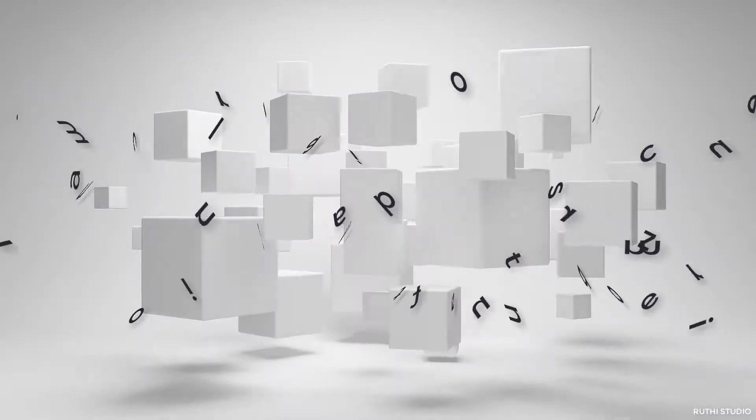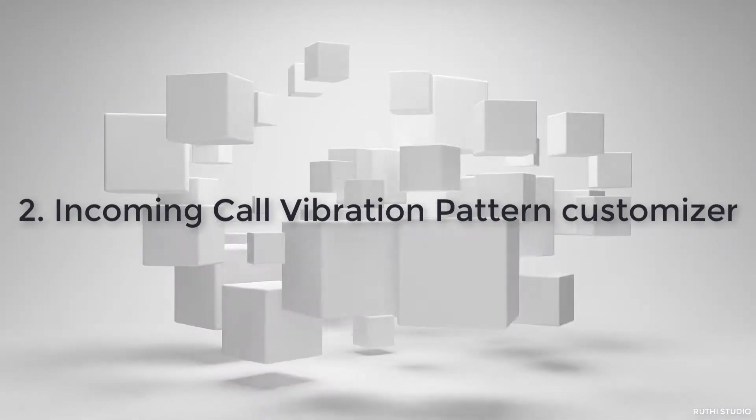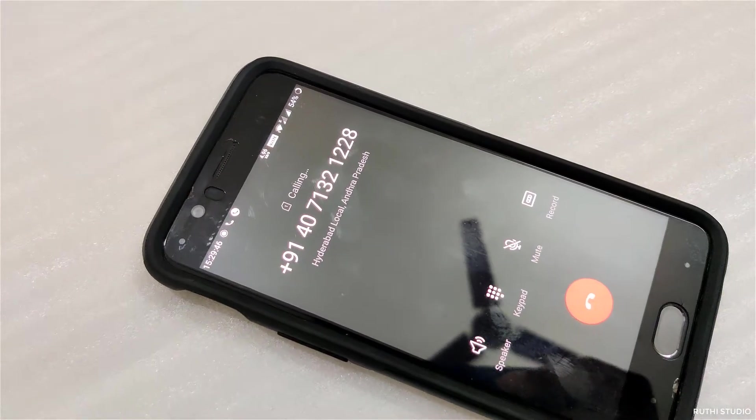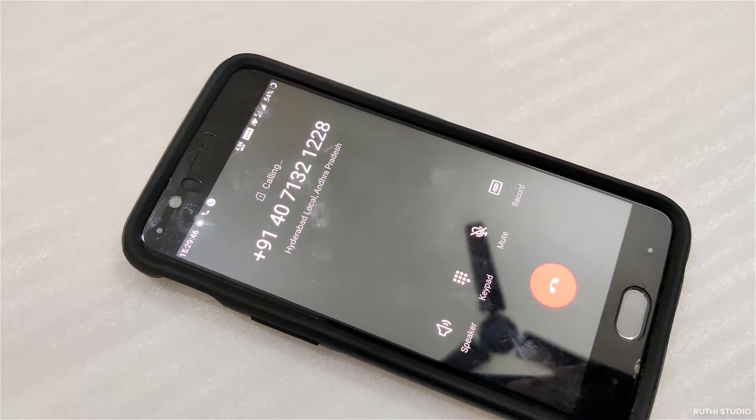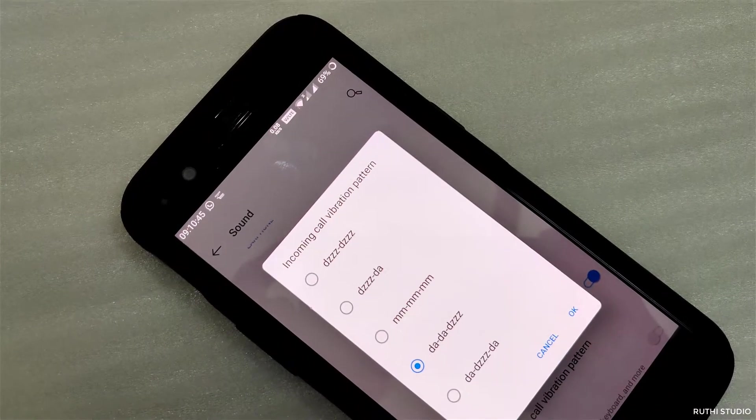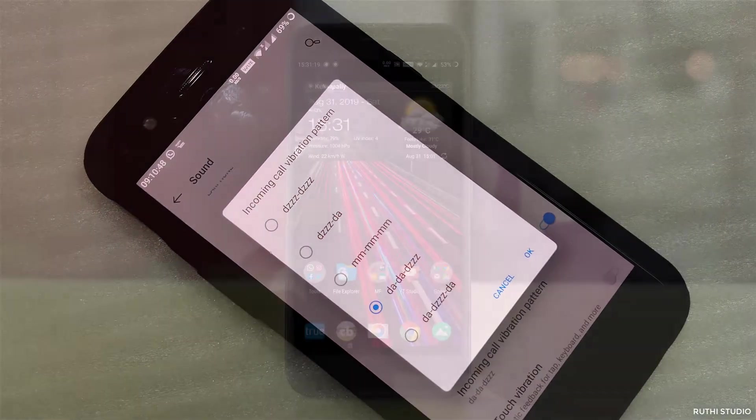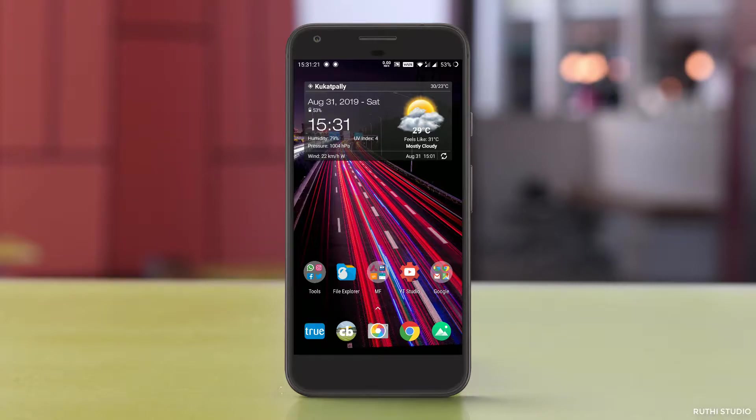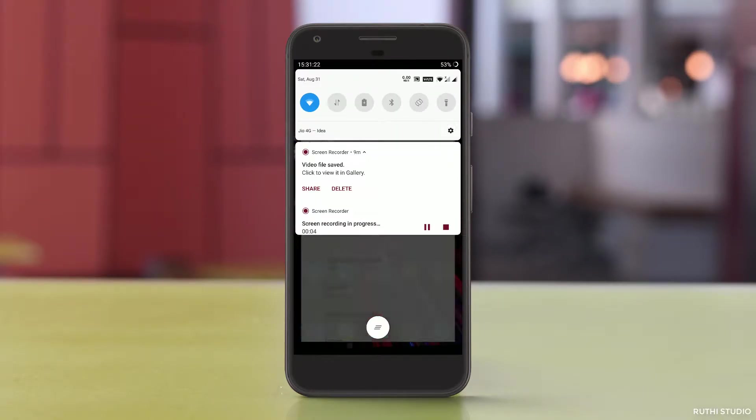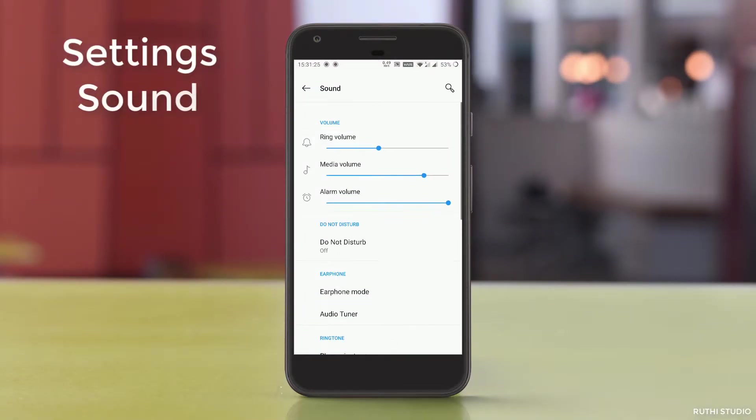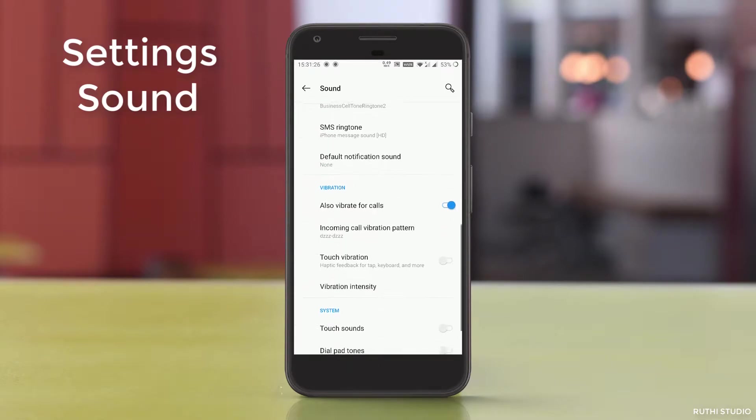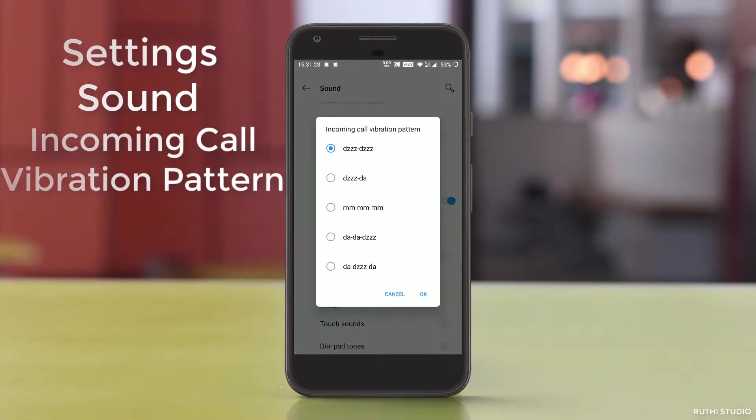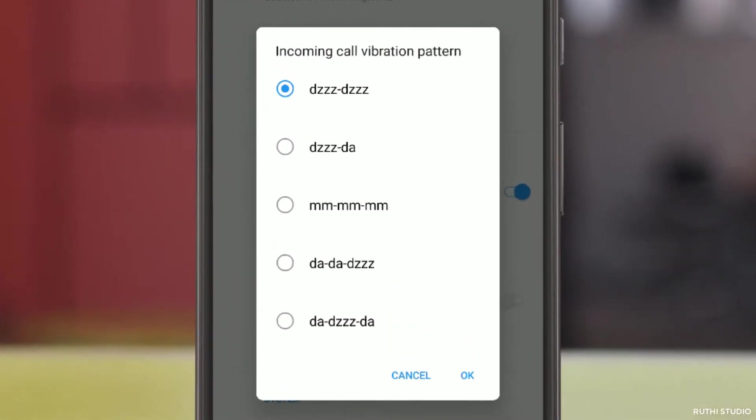The next one is an incoming call vibration pattern customization. Sometimes you may not like the incoming vibration pattern and you feel like customizing it. OnePlus provides an option to change the incoming call vibration pattern. To customize it, you just need to go to settings, sound, and then scroll down to incoming call vibration pattern. There you will find a number of vibration patterns. I specifically like the fourth one.